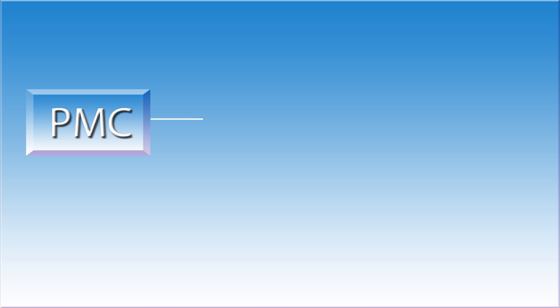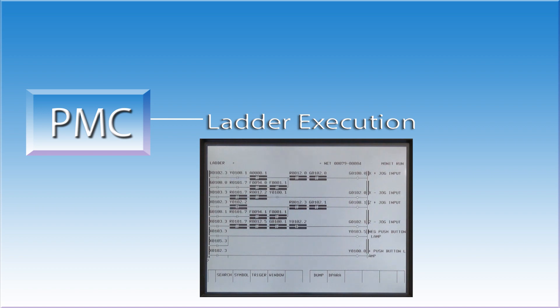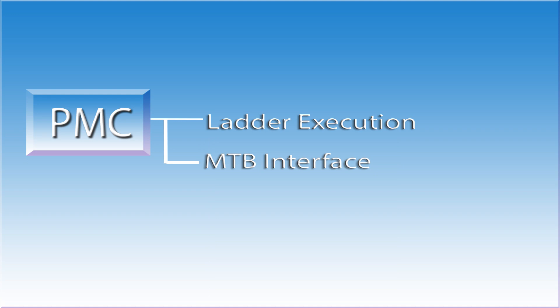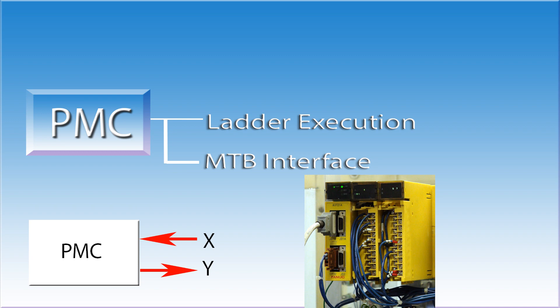The PMC also has four areas of responsibility. The first responsibility is ladder execution. It reads and executes the ladder logic commands that are created by the machine tool builder. The second area is the machine tool builder interface. The PMC talks to the machine through inputs and outputs. I call these real-world devices because you can put a meter on a wire someplace and measure the actual signal.